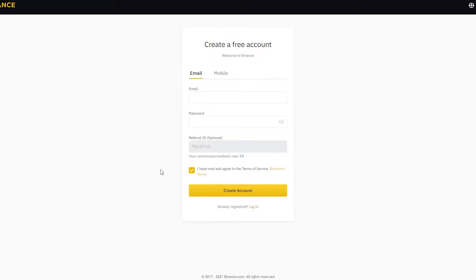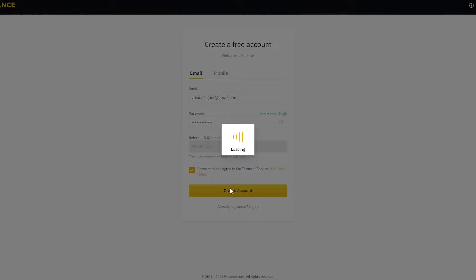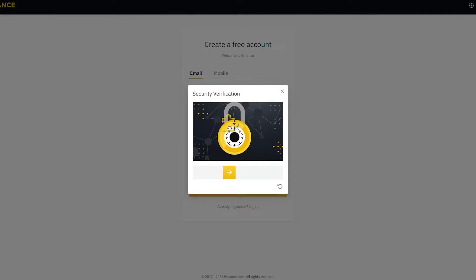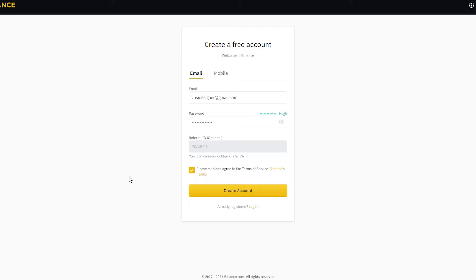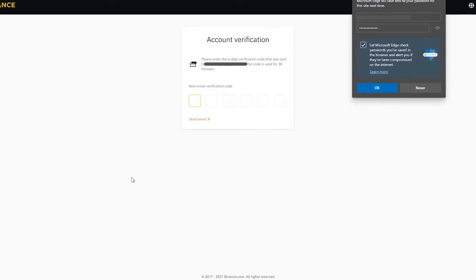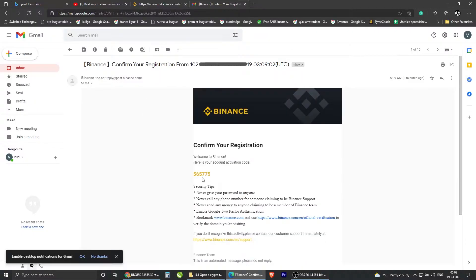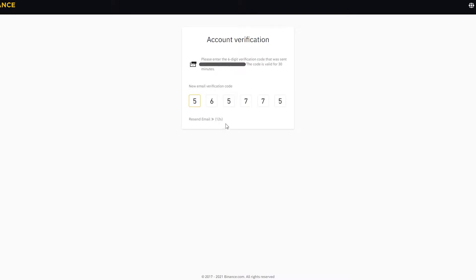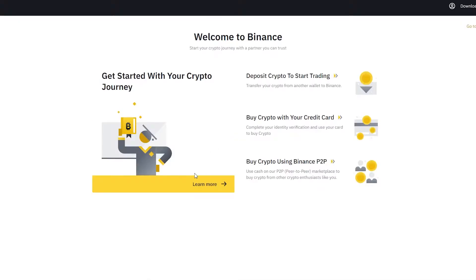You can see that this link gives you 5% kickback on your initial deposit. Go ahead and put your email address and your password, then hit create. After that, you want to slide this over right about there and let go. An OTP is going to be sent to your email address. Go ahead and copy that and paste it here. And we're good to go.